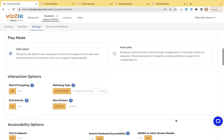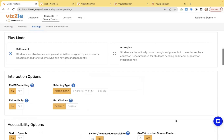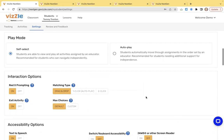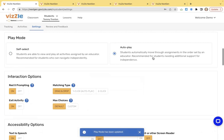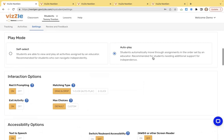As you scroll down, you'll see play mode. Play mode is important for independence. Our default is self-select. Here students are able to view and play activities that you've assigned. It's recommended for students who can navigate a little bit more independently. We also have an auto play feature. This is recommended for students that need a little bit more support. Maybe our students in younger grades or students that have difficulty with that independence moving from task to task or activity to activity. It just moves them through fluidly and independently.